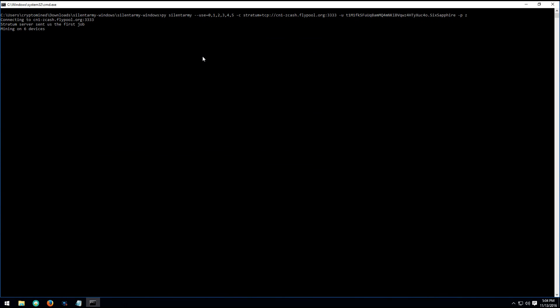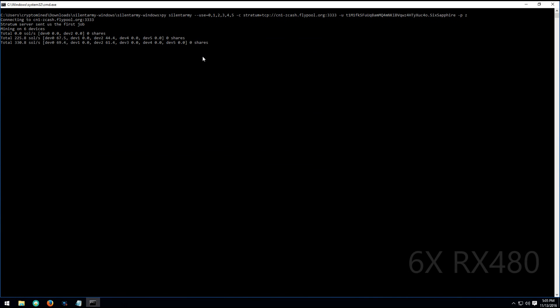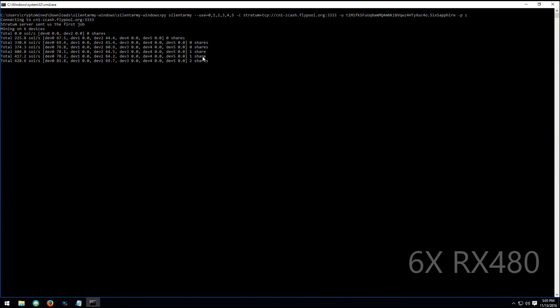Now this Genoil Silent Army version 5 fork does work good on weaker CPUs. It works good on a G1840, a G3258.